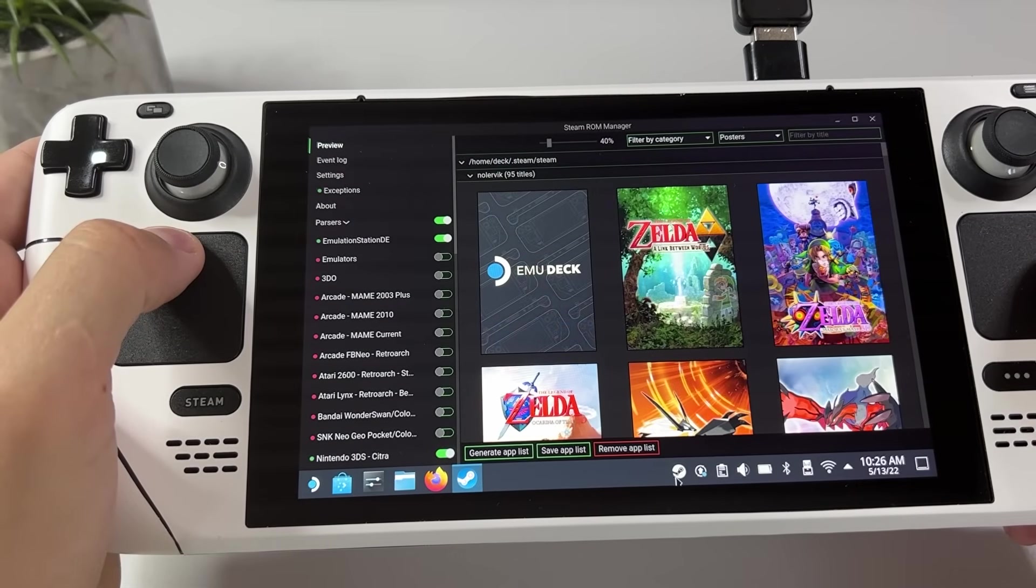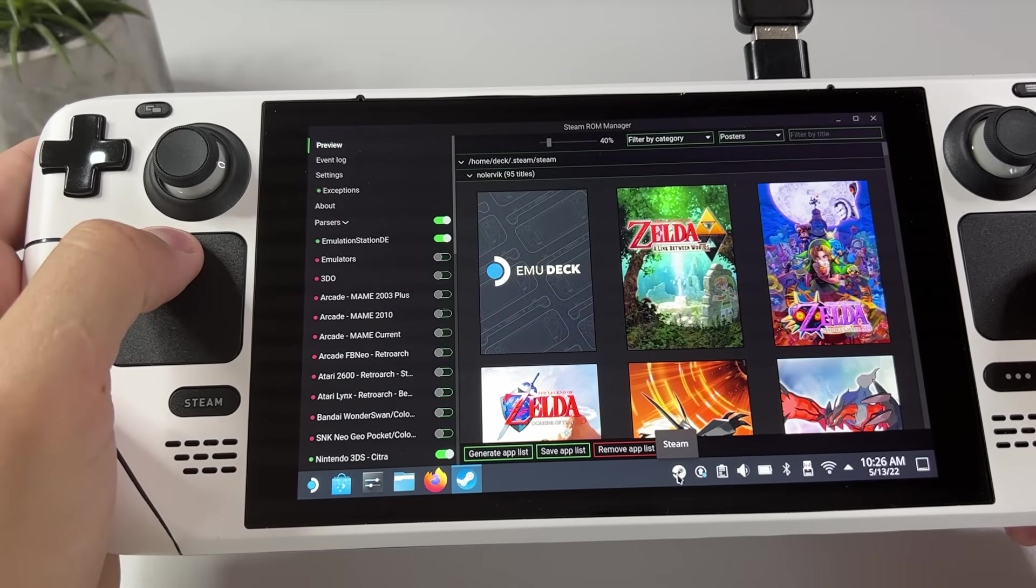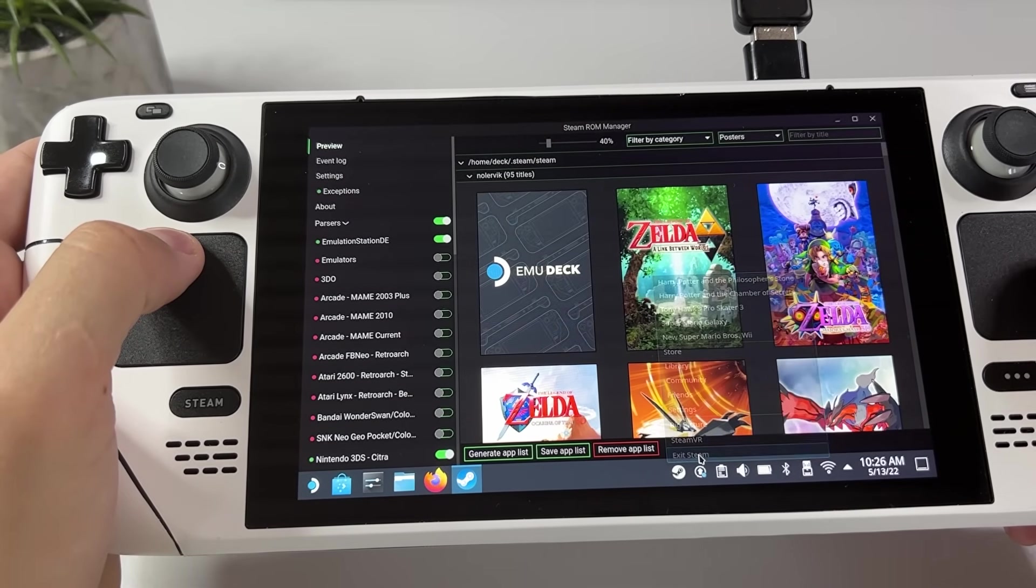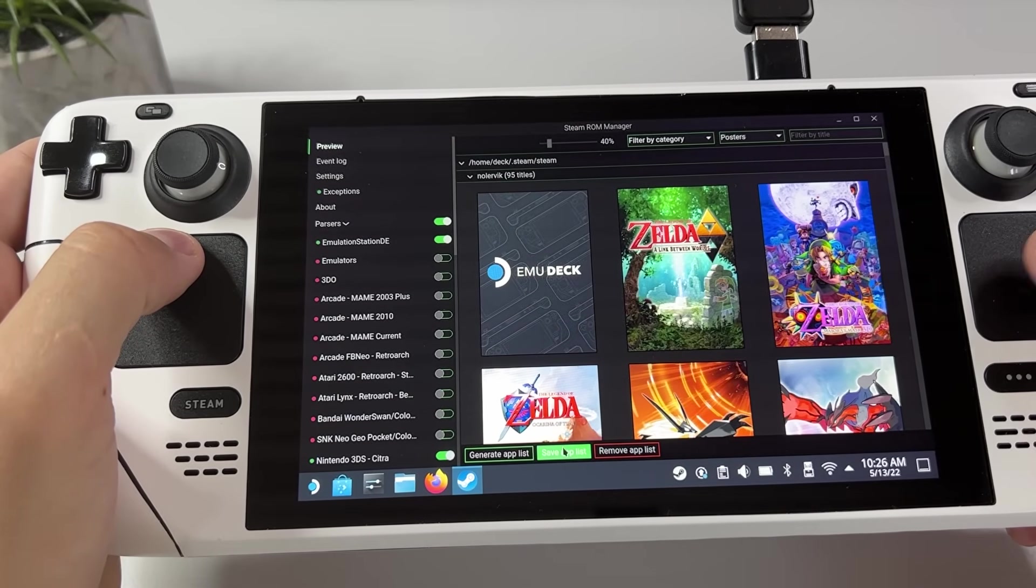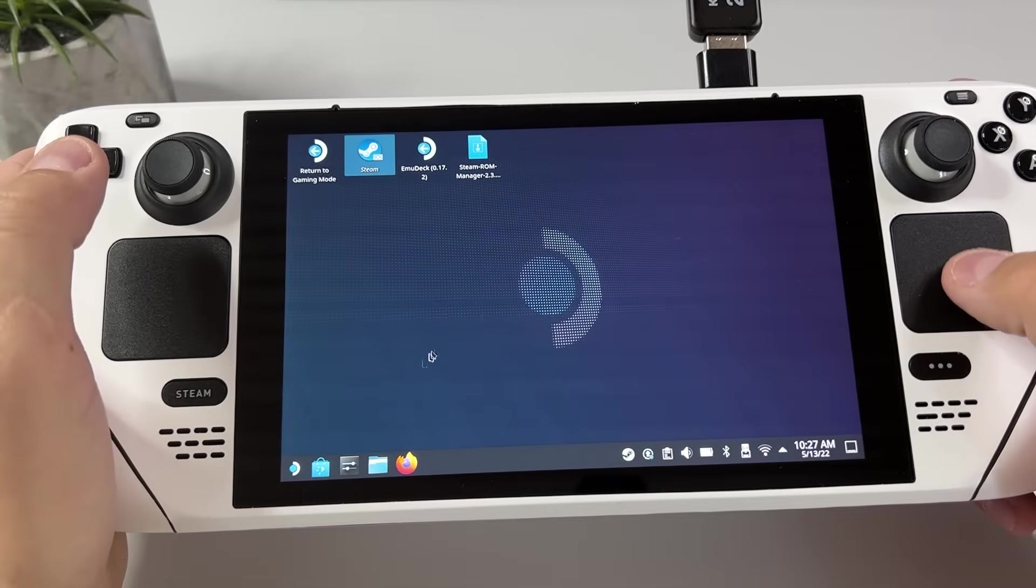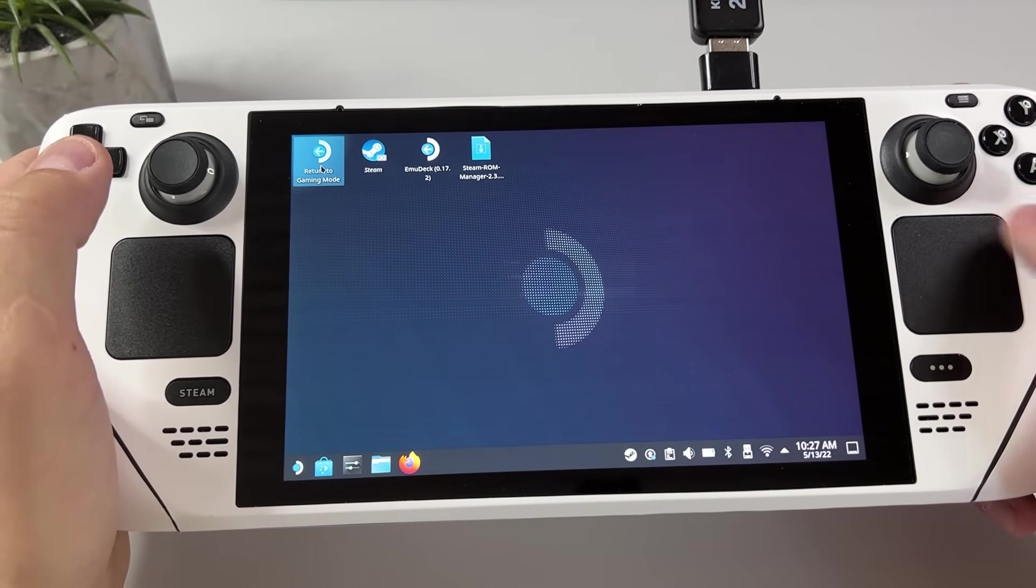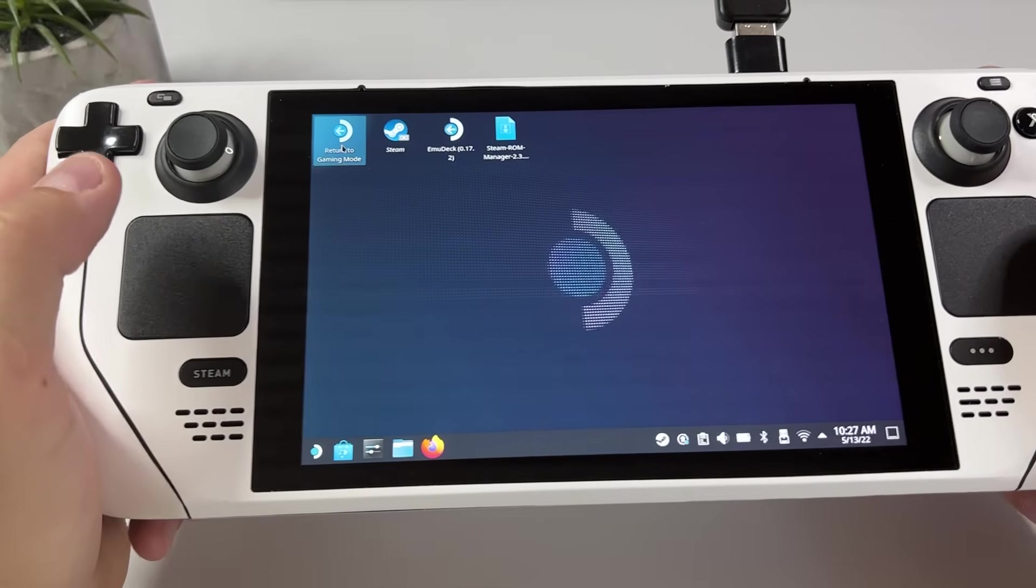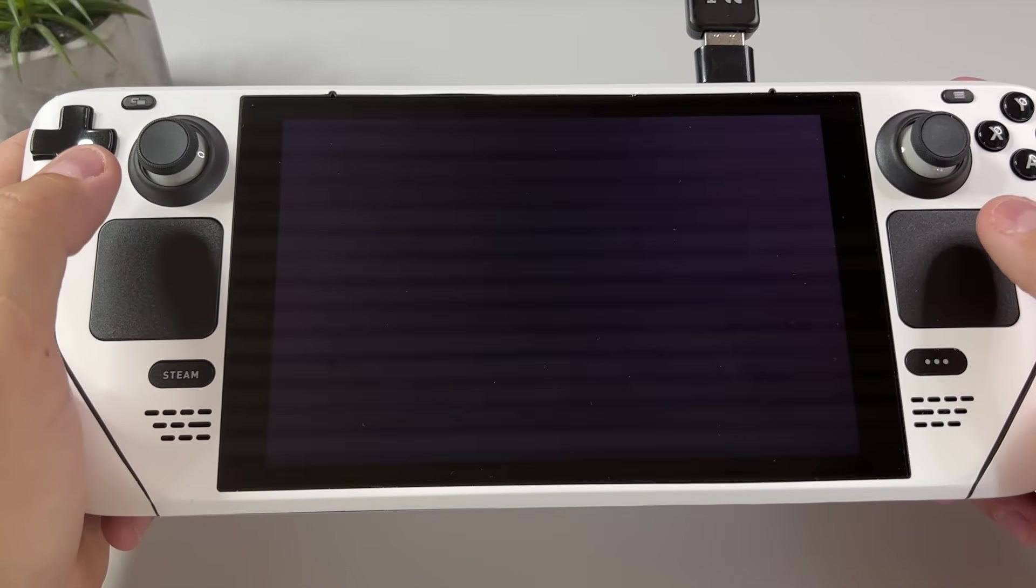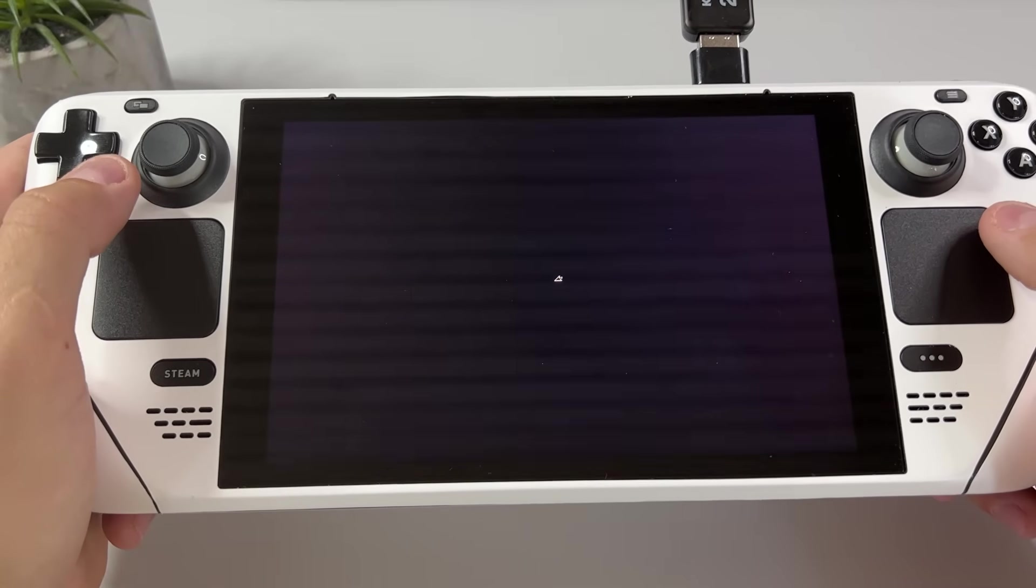Now once again we need to close down Steam to be able to save app list. And once you have done that return to gaming mode and let's see if we can find our Nintendo 64 there.